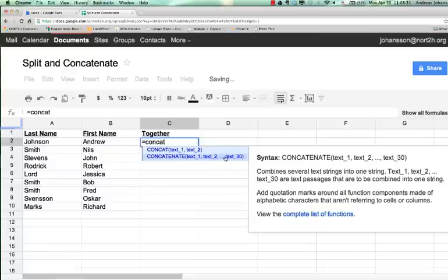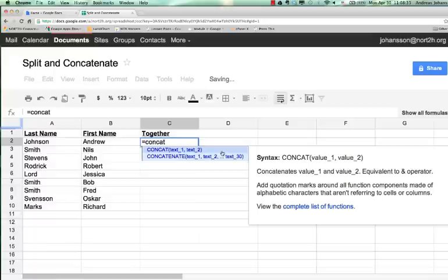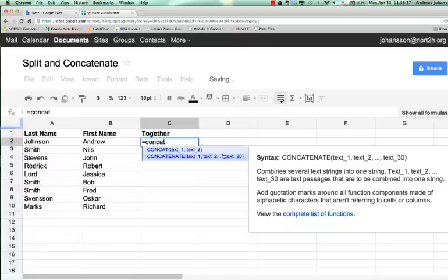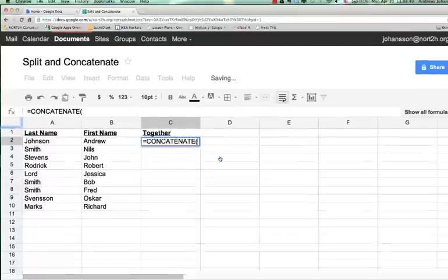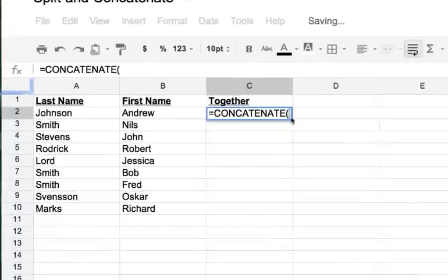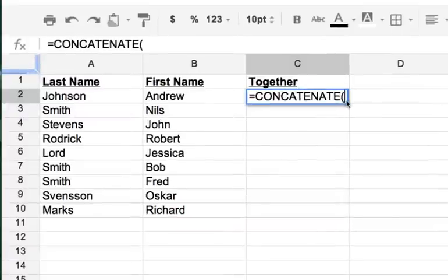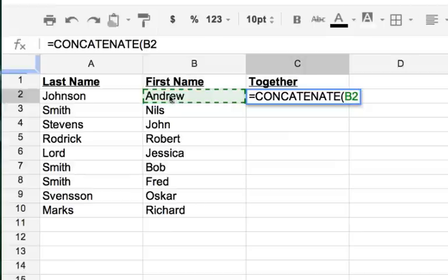Here's how it works. You click there, and then like with any formula, it's going to ask you what's the first cell. I'm going to say the first cell is going to be the first name, so I'm going to click there.